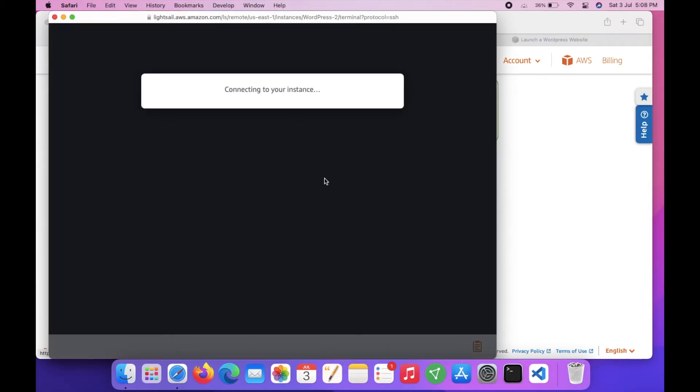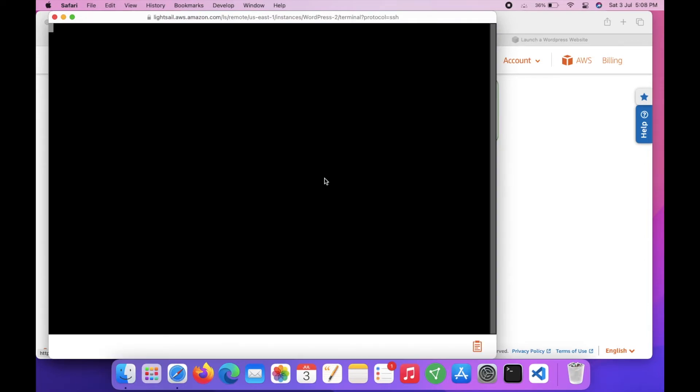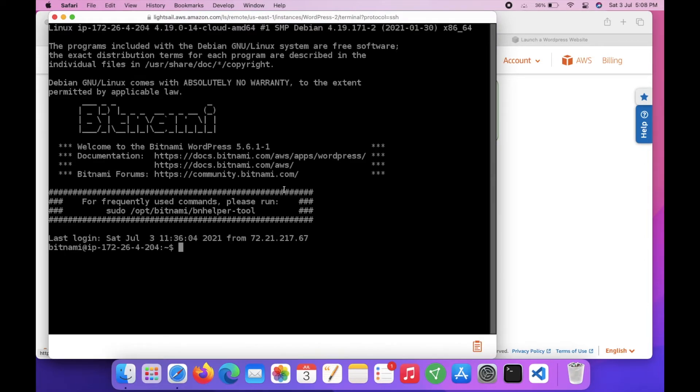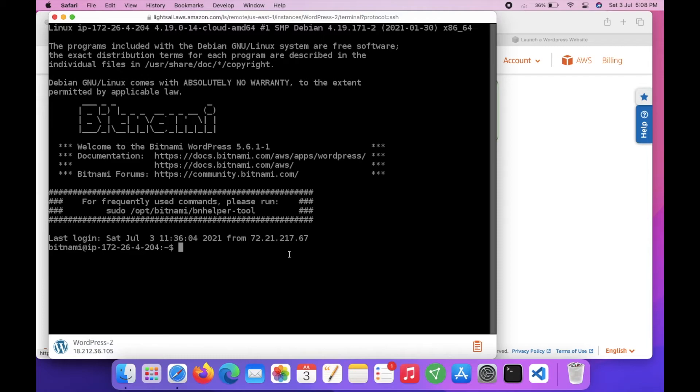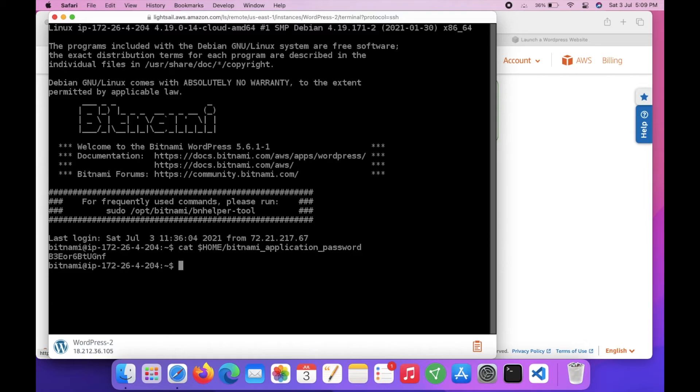Here it is. Now we have to get the password it already has generated for us. To get that we need to run this command. Hit enter. This is our password for the instance - it is automatically generated by Bitnami. Copy it.